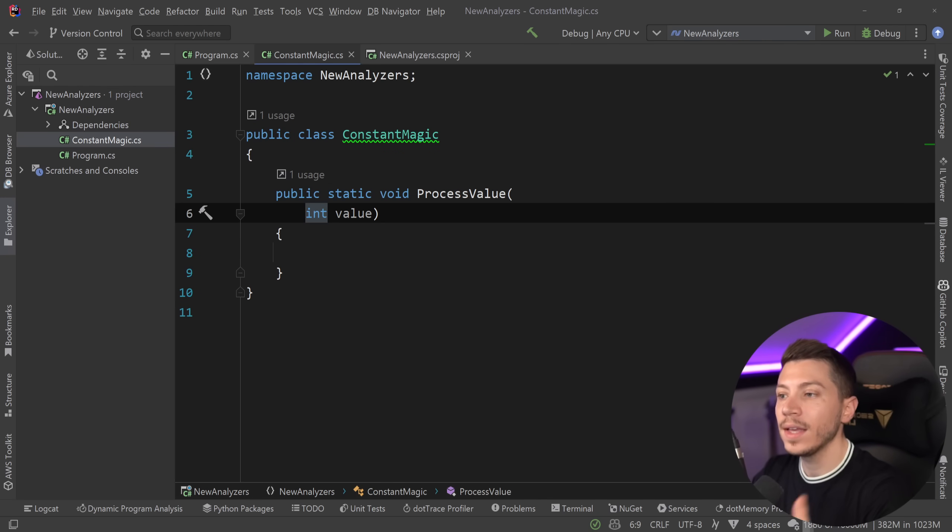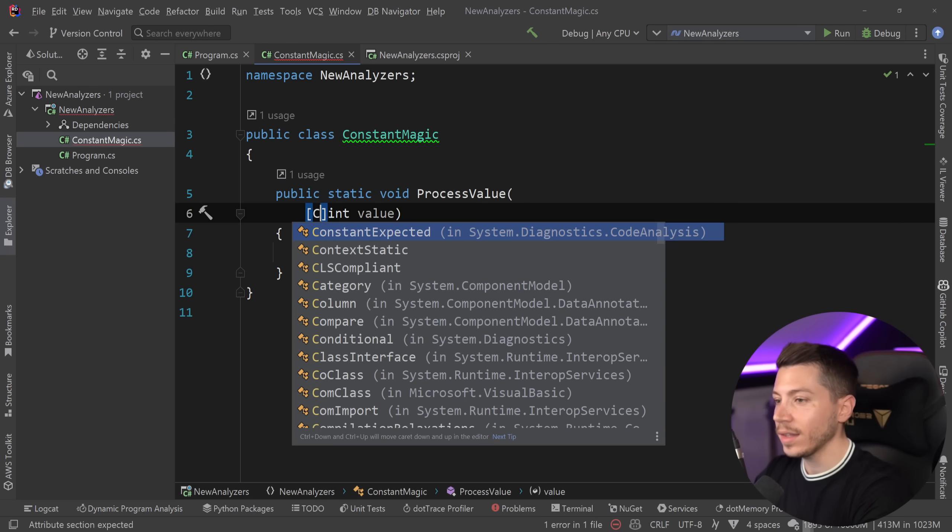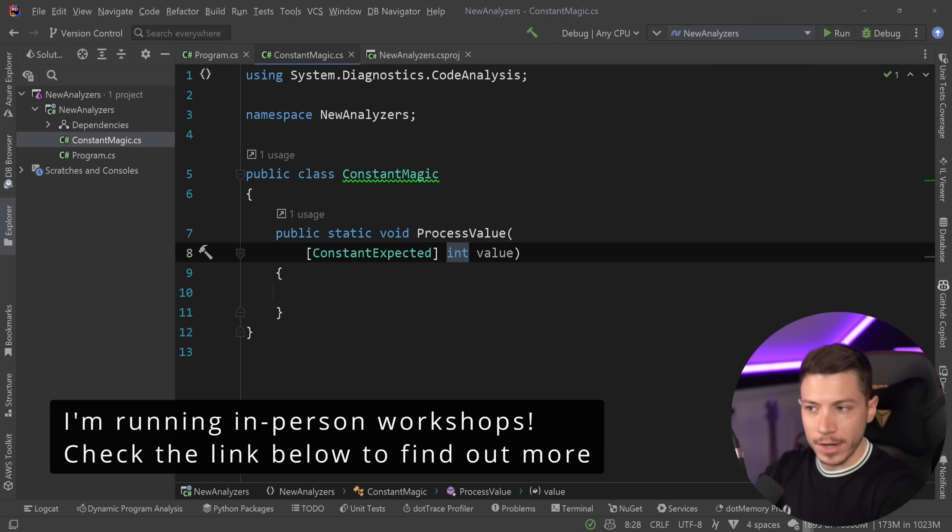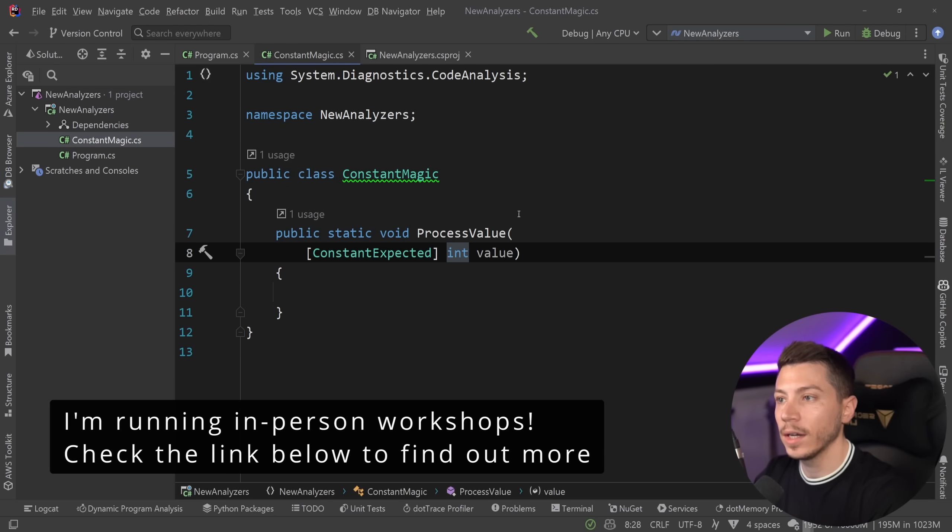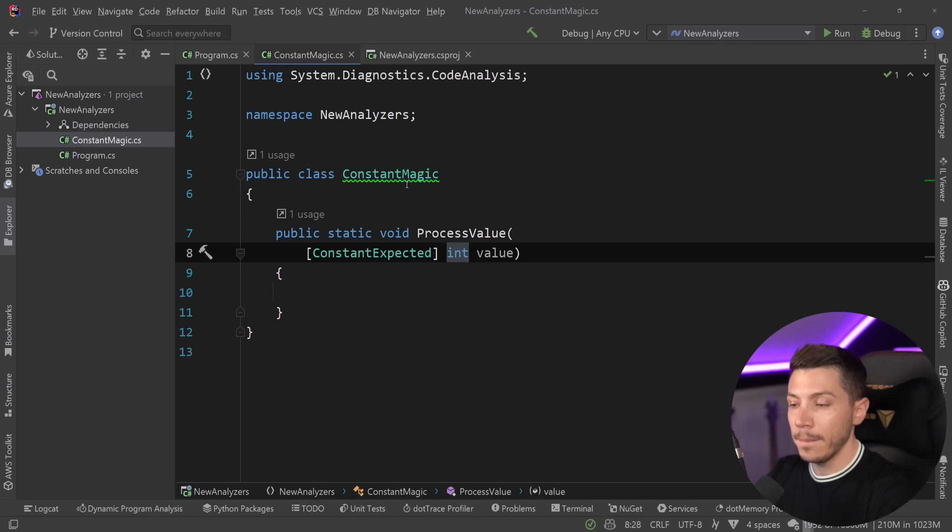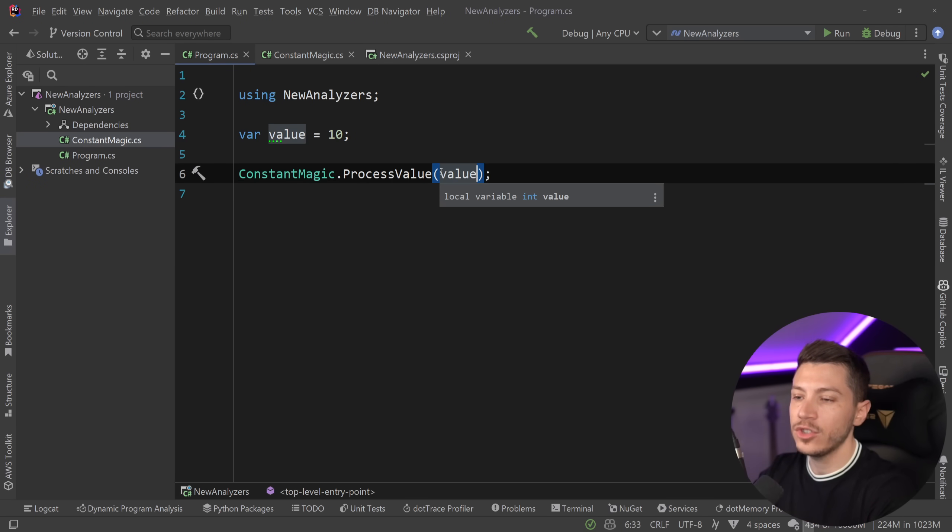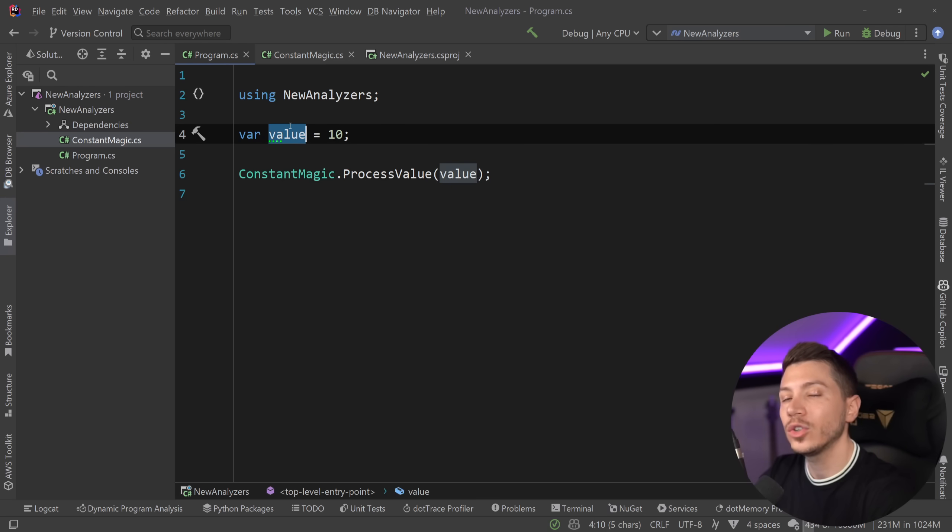Now, I can just call that like this over here, and I can have a variable, so value is 10, and pass it down. So, that is fine. However, what if I know, as the person writing this, that this should be expecting a constant?